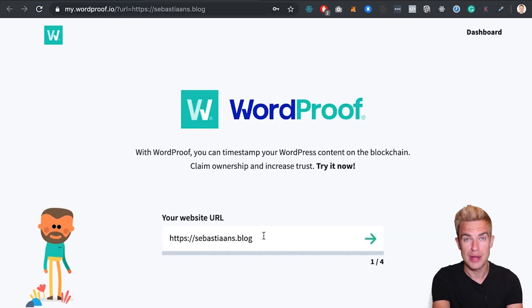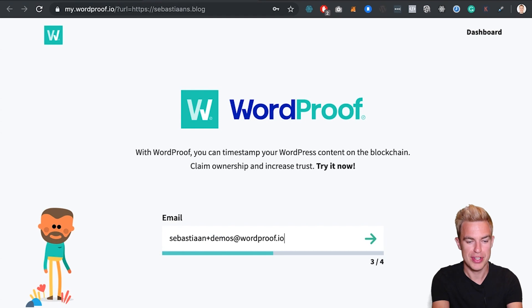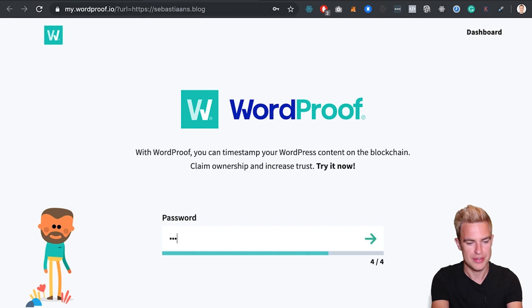My website URL has been filled in. My name. My email address. And a strong password.